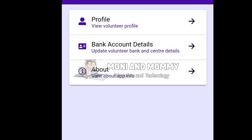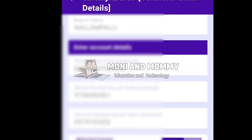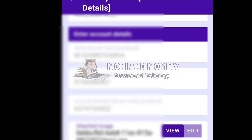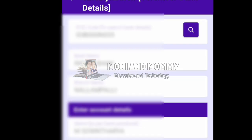If you have already updated your details, you can view them. If you need to make changes, there is an option to edit the page. Now the edit option will be available. We can change everything and check it out.